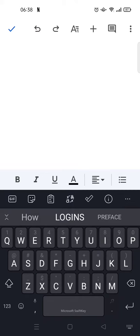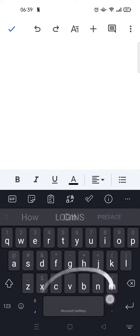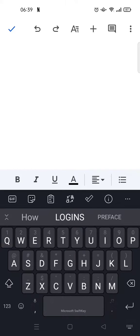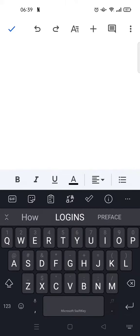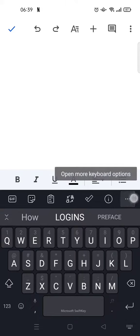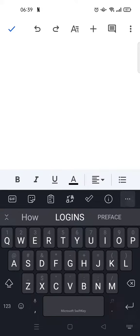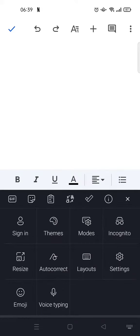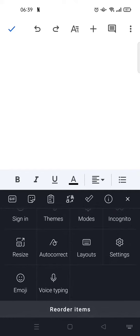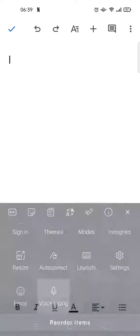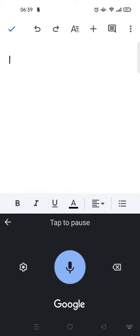To do the voice typing or auto text to speech, you can activate it first in your keyboard. In this case I'm using Microsoft SwiftKey keyboard and what you need to do is click on the three dots icon and here you'll find voice typing. Click on that.